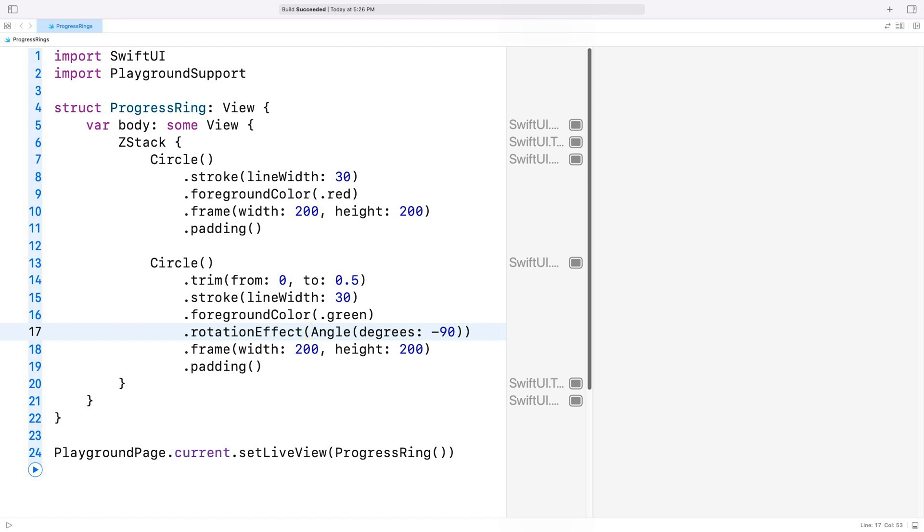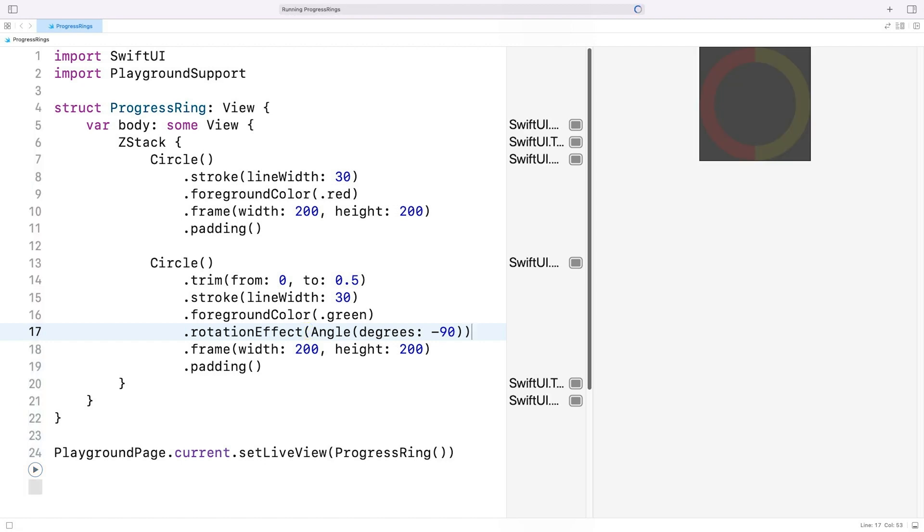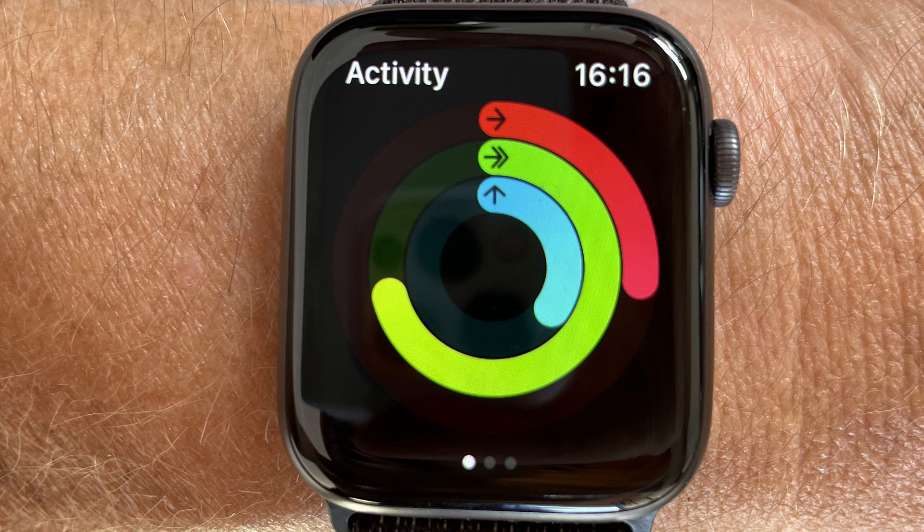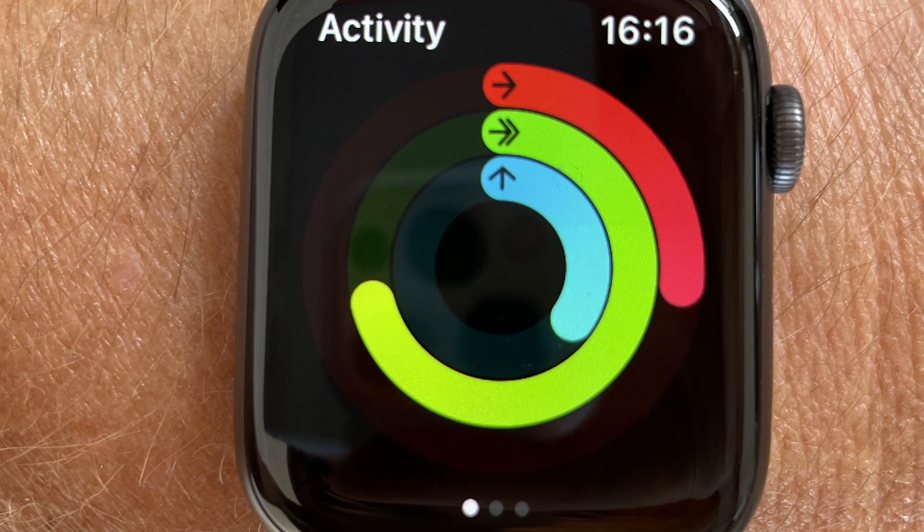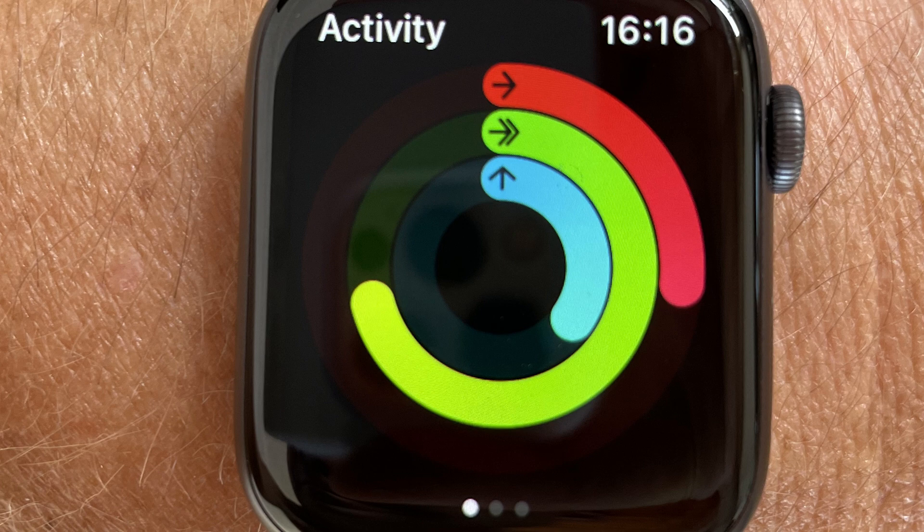If I run the code again, we can see that the arc is now in the correct position. Now let's have a look at the ring progress on the Apple Watch. As you can see, the background circle's color is a darker shade of the arc's color.